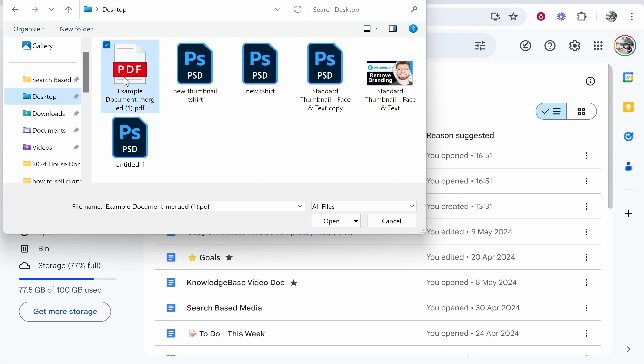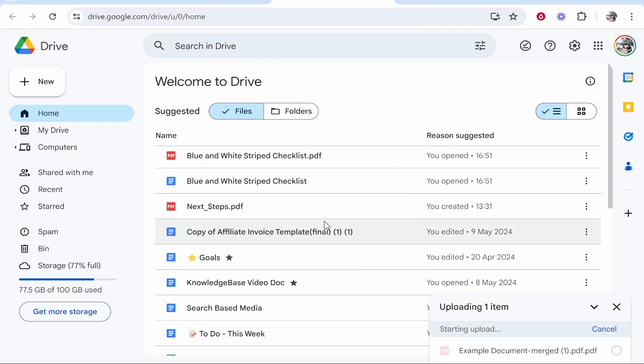For me, I have it located on my desktop. So I'm going to click on that PDF file. We can then open it and that will upload the file to Google Drive.